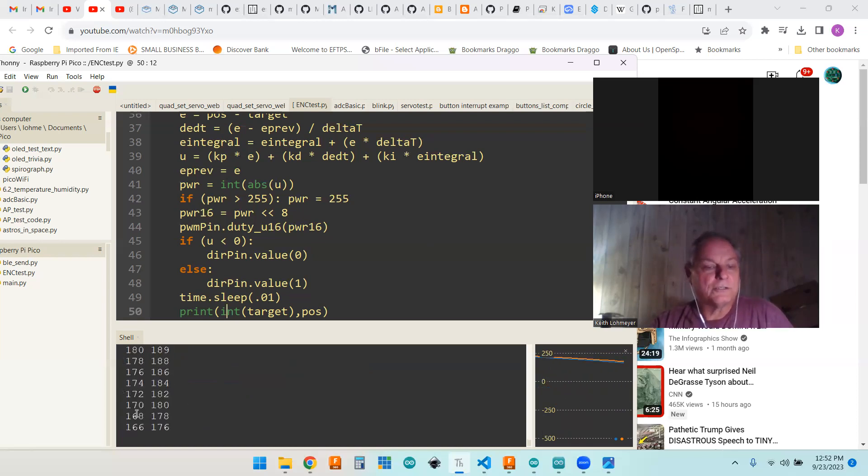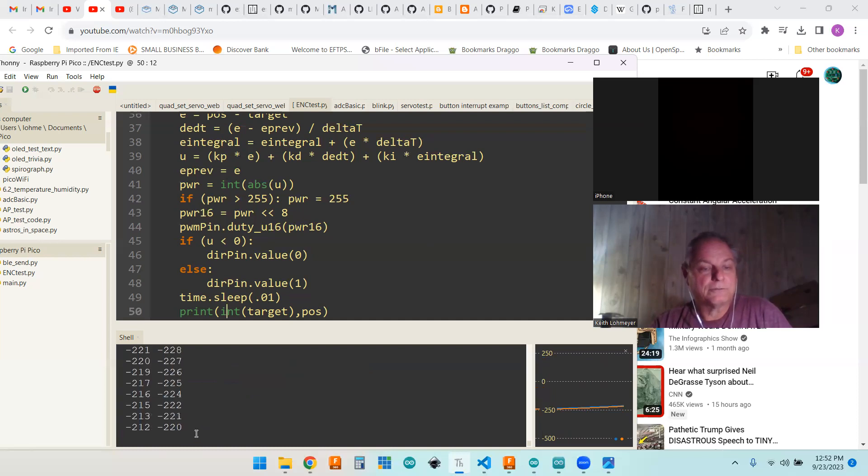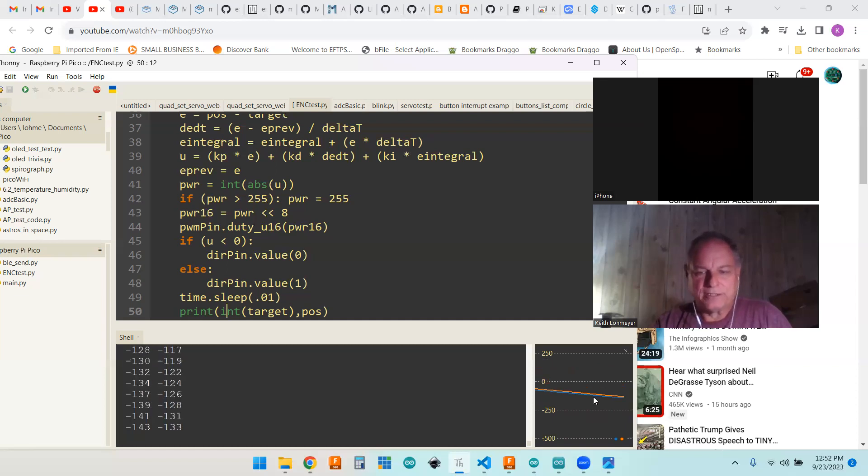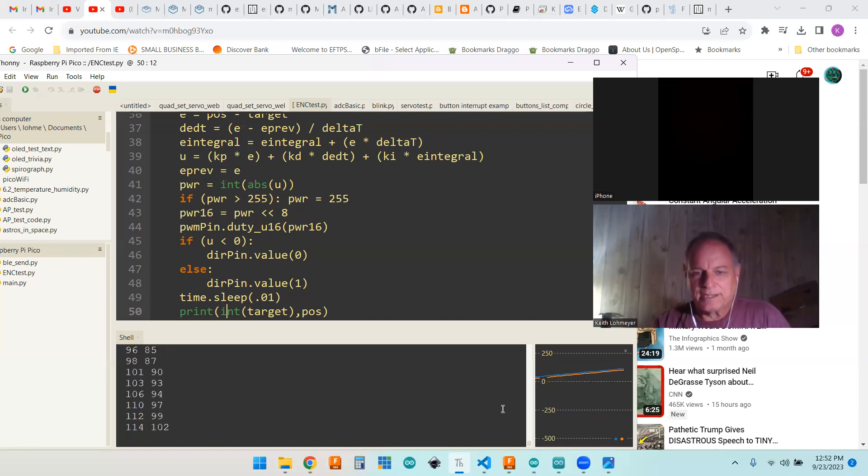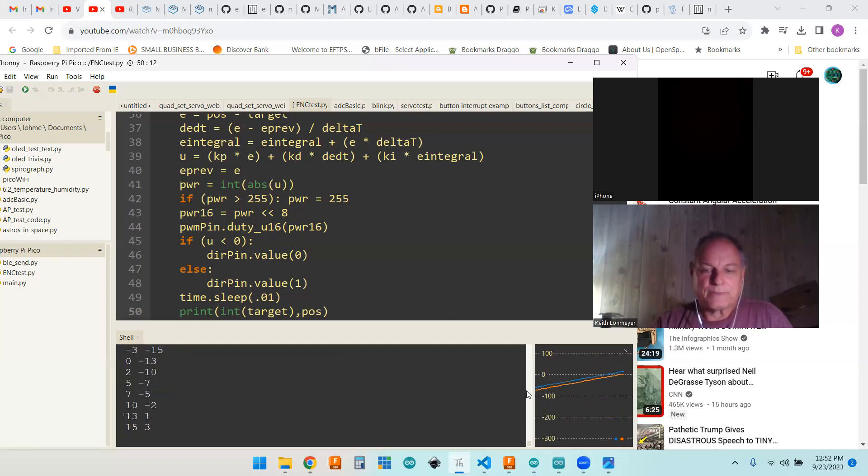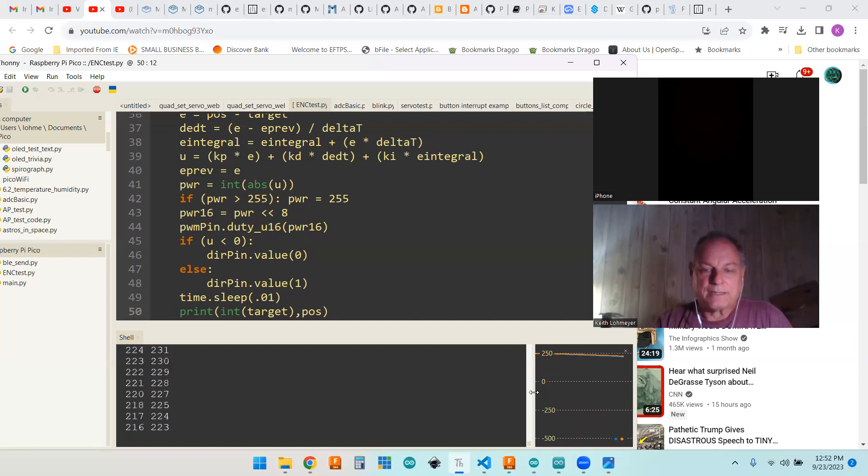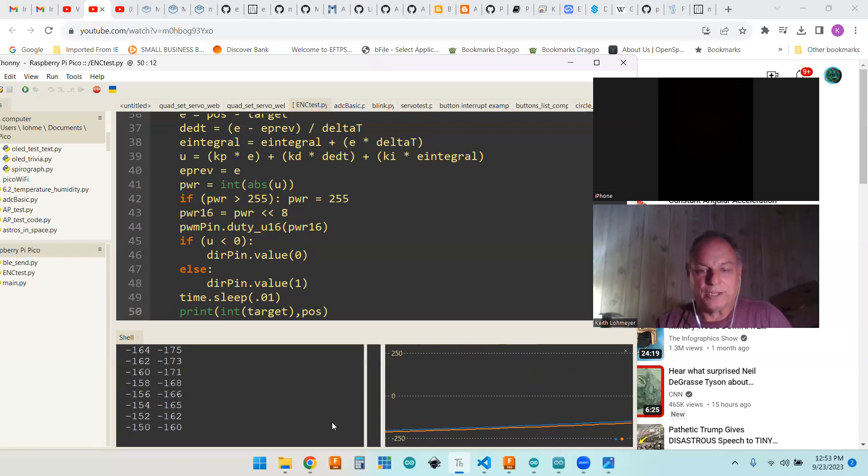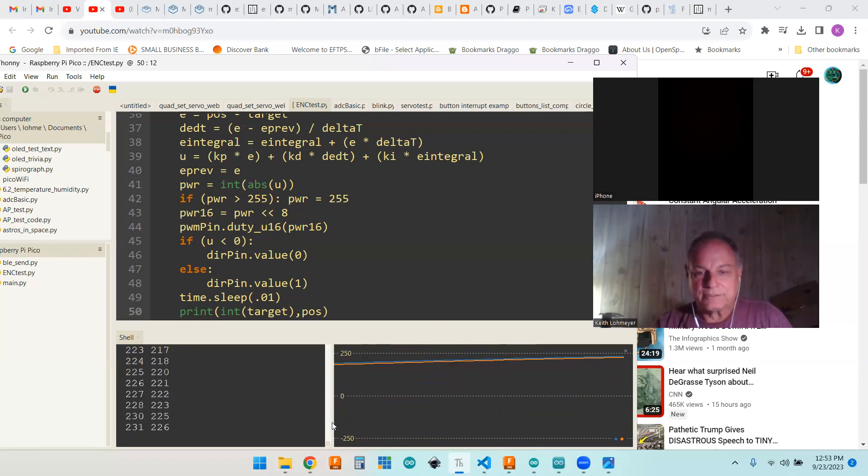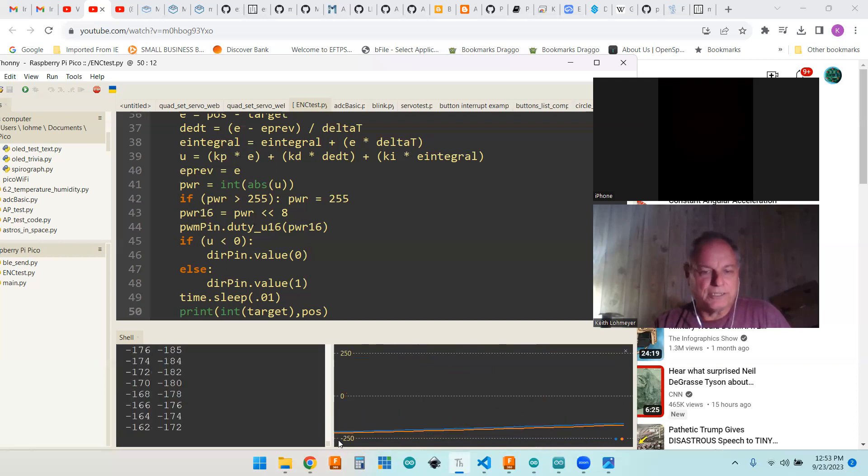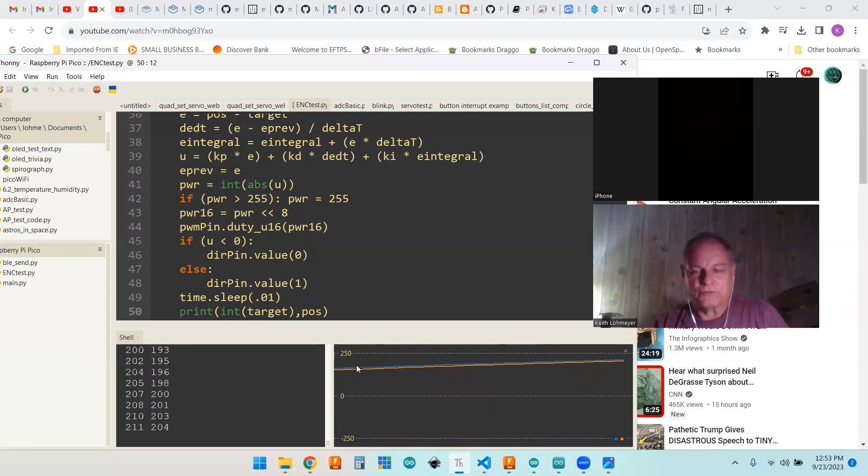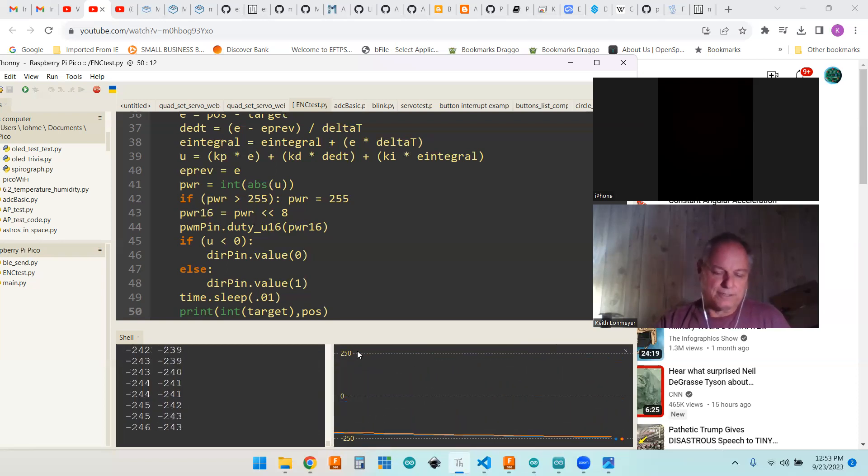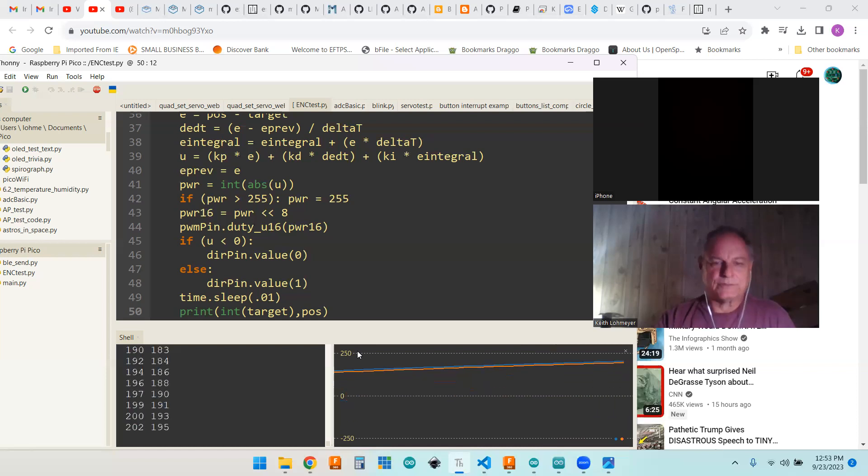You can see our numbers up here. We're keeping up pretty close. You can see they're a little different. I haven't found out how to zoom in on this. You're just going between negative 250 and positive 250. That's how many encoder steps and direction.